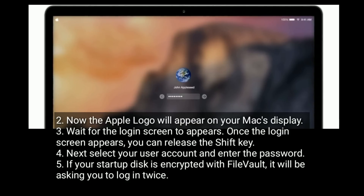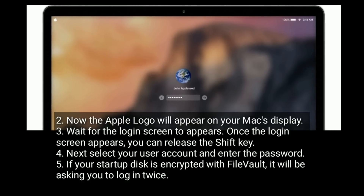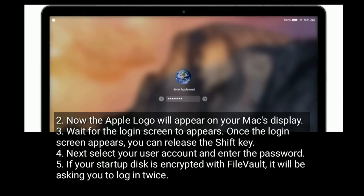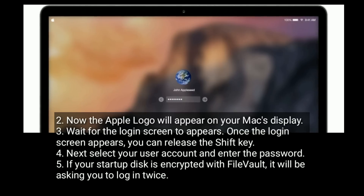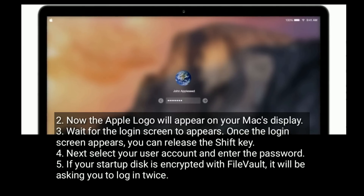Next, select your user account and enter the password. If your startup disk is encrypted with FileVault, it will be asking you to login twice.